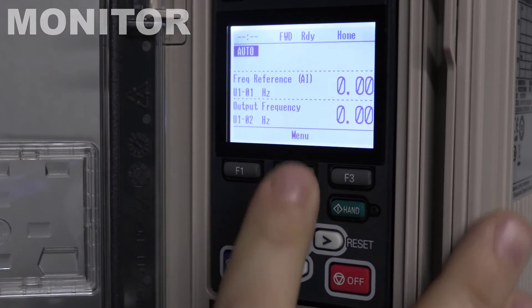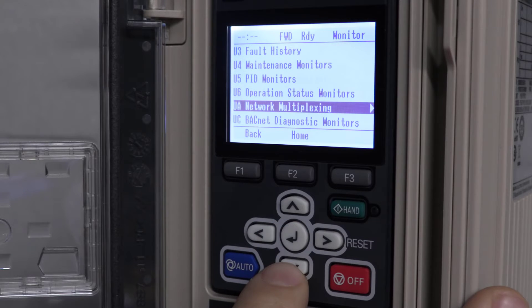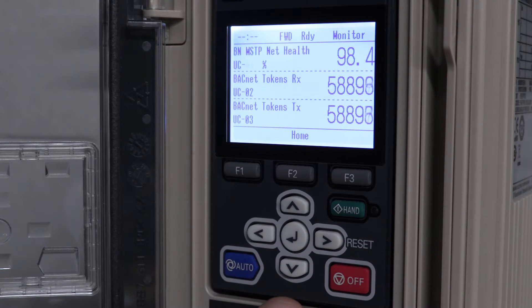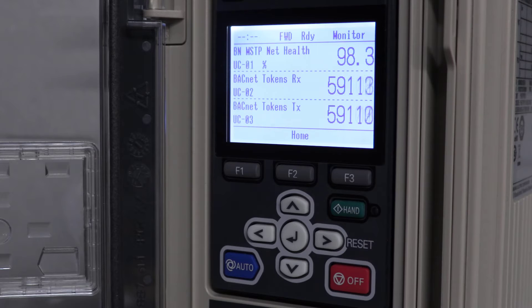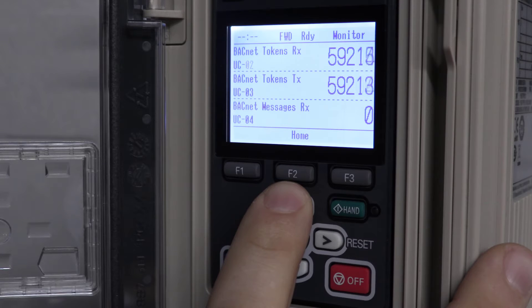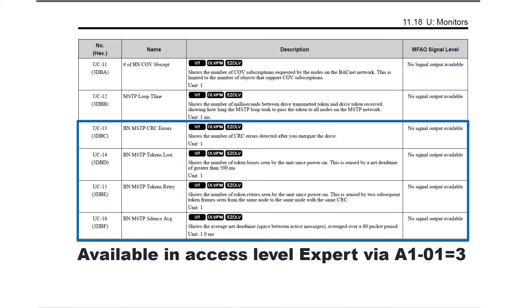Navigate to the Monitor menu and select Standard Monitor, then locate UC BACnet Diagnostic Monitors. UC01 displays the BACnet MSTP Net Health, between 0 and 100%. This network health rating is calculated based on CRC errors, token losses, token retries, and net dead time perceived. We have many more UC BACnet monitors available, like UC14 and UC15, which show token losses and retries since being powered on.